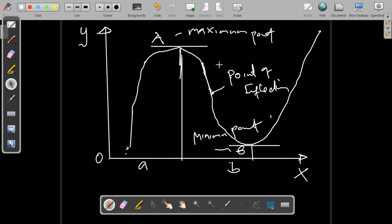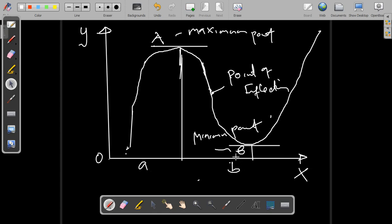Point A is called a maximum point because Y has a maximum value at this point when X is equal to 0. The value of Y at A is higher than any other value on either side of A. As the value of X increases from point A to point B, the slope of the curve changes from 0 to negative.